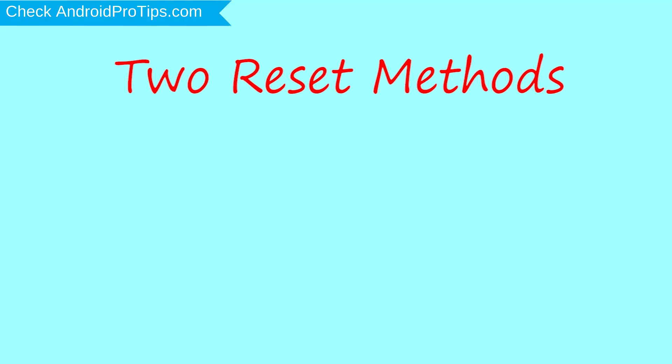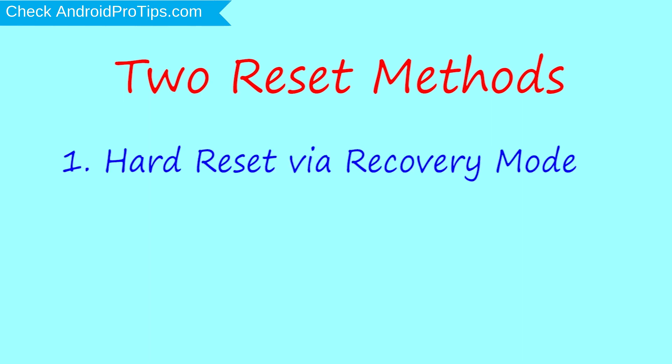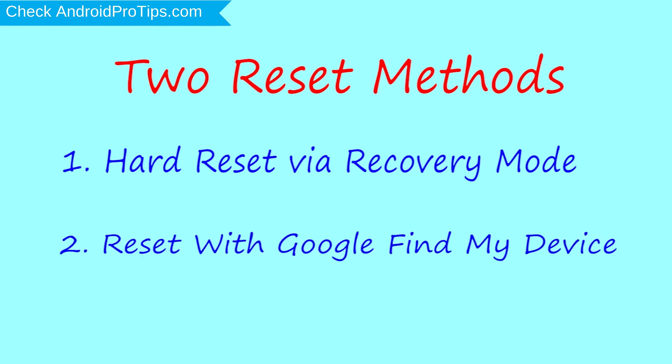We provide two reset methods. First method, hard reset via recovery mode. Second method, reset with Google Find My Device.